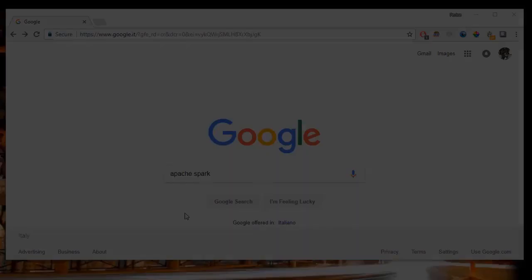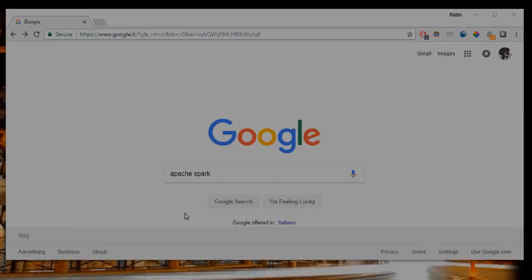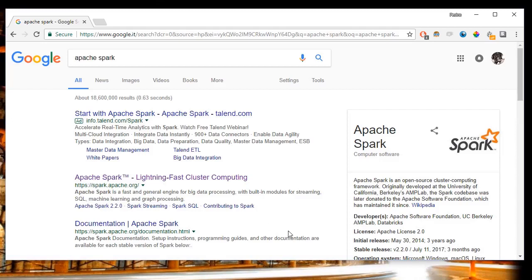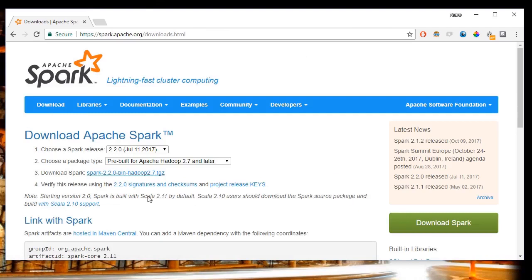In this lecture, we're going to download and set up Apache Spark. Google 'Apache Spark' — the first entry is the official Apache Spark website. Click on it, then click on Download. Select the Spark release you wish to download, click the link, then click the mirror URL to start the download.